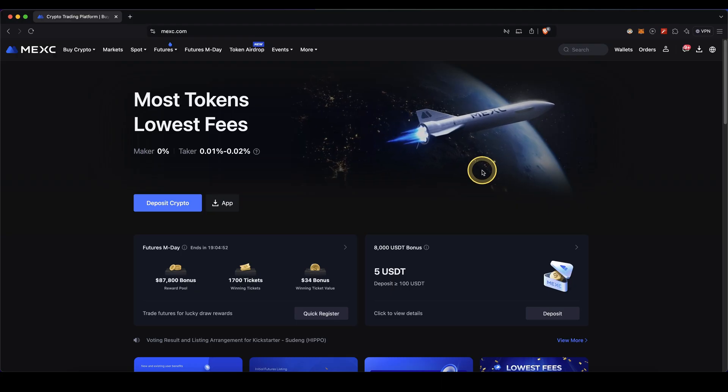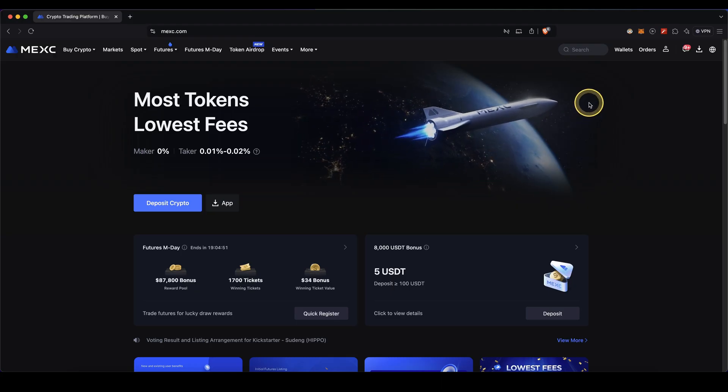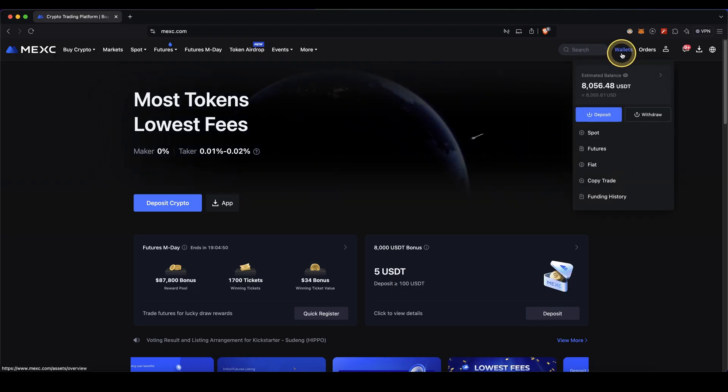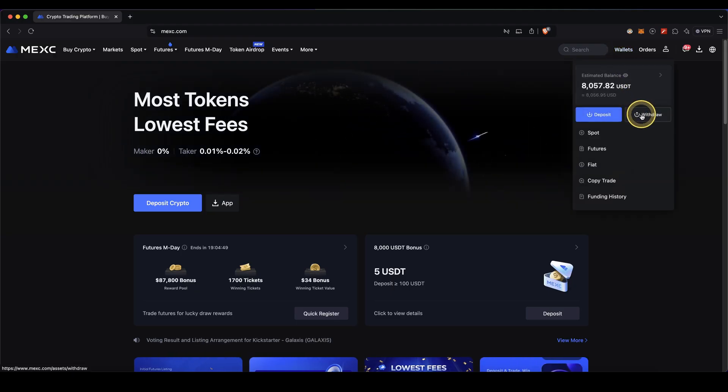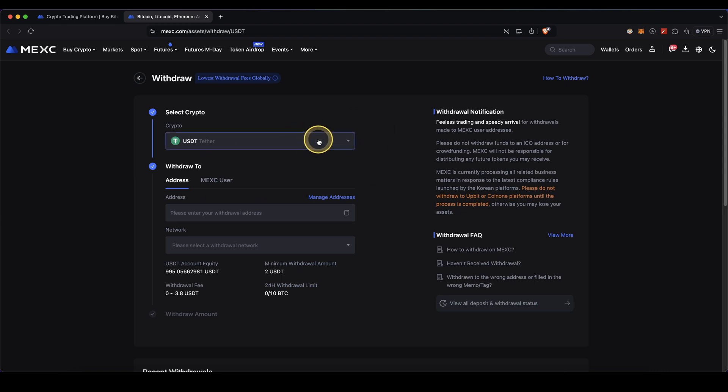So to now withdraw any cryptocurrency, simply go up here to wallets and then click on withdraw. Then you will get to this page right here.